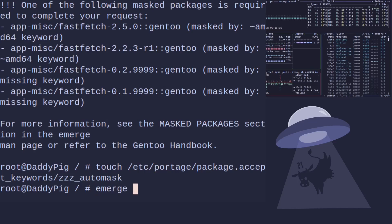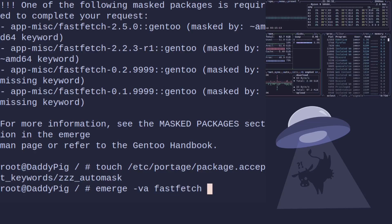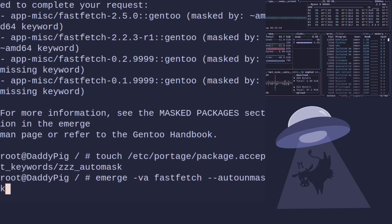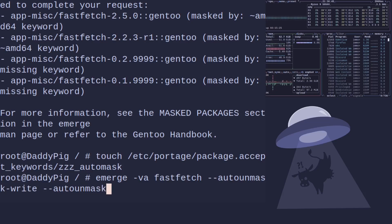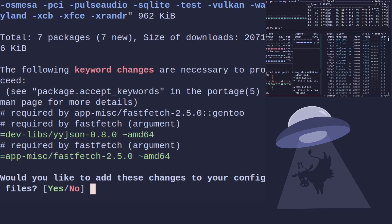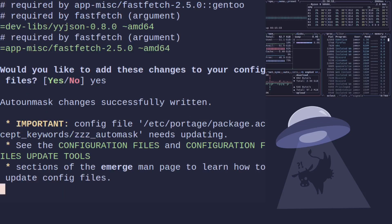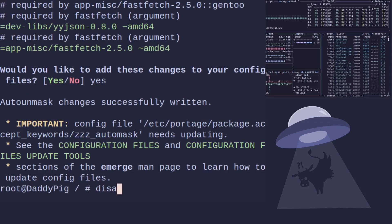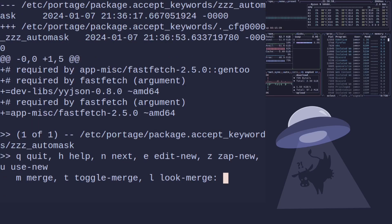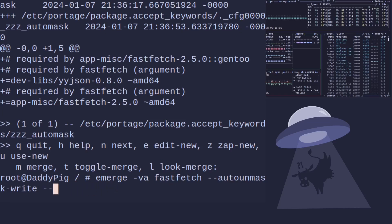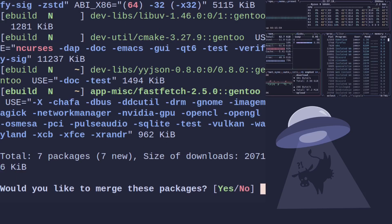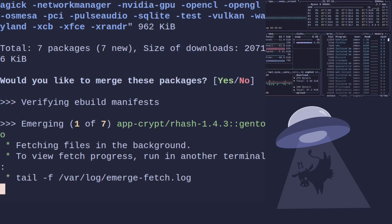Now, when we do emerge verbose ask fastfetch and then --autounmask-write, you can see now it's adding all the packages which are keyworded. If we type yes and then run dispatch-config, you can see it's adding these files just here for us. As we want to accept this and put it into our new file, zzz_automask, we'll press U for auto-merge or use new. And we can now emerge the package with no problem at all.